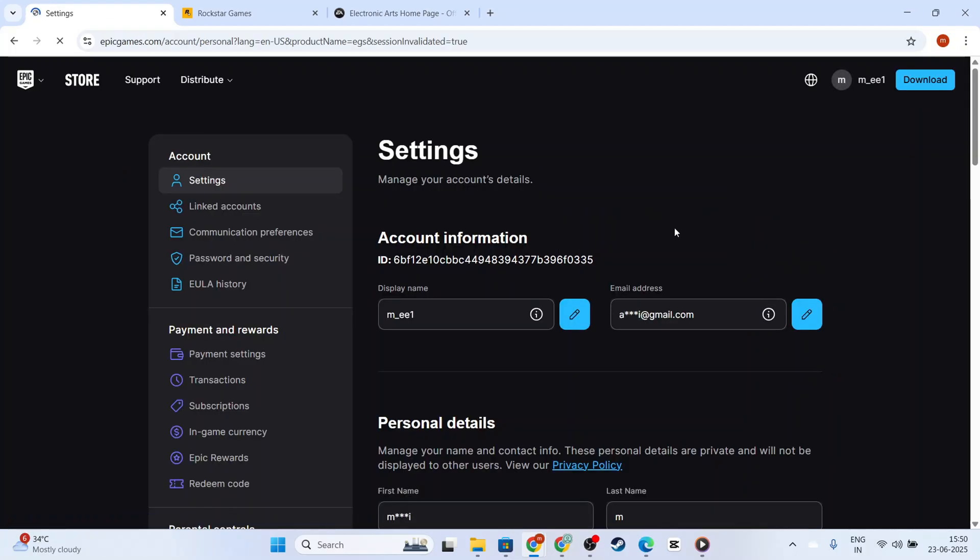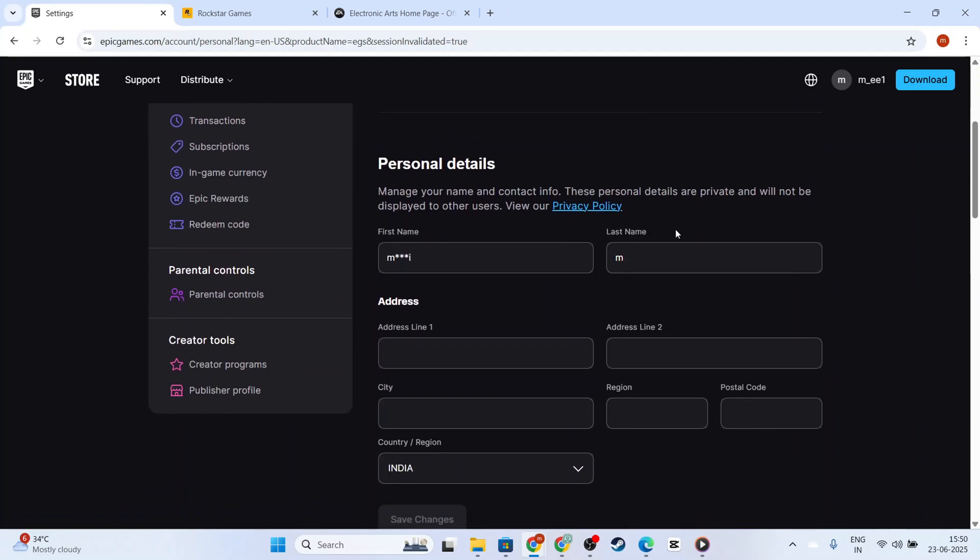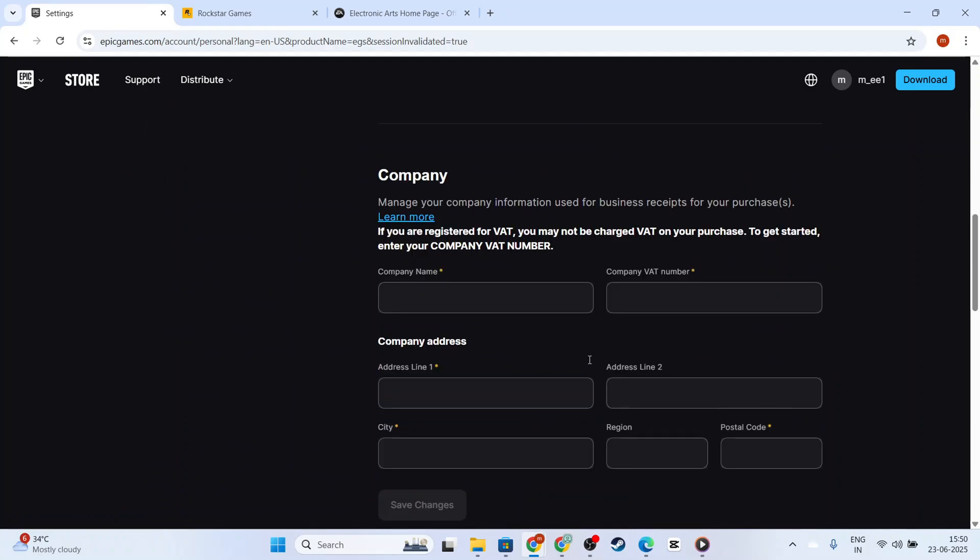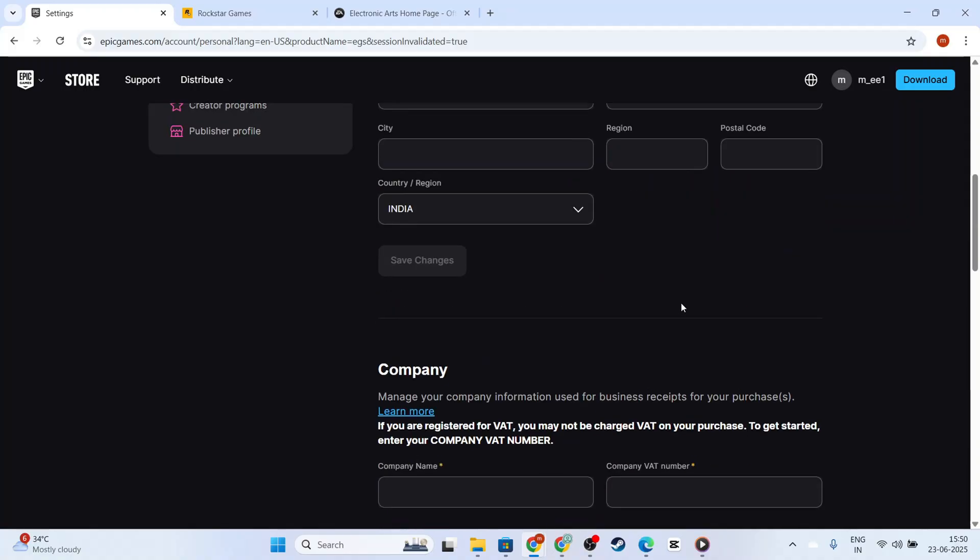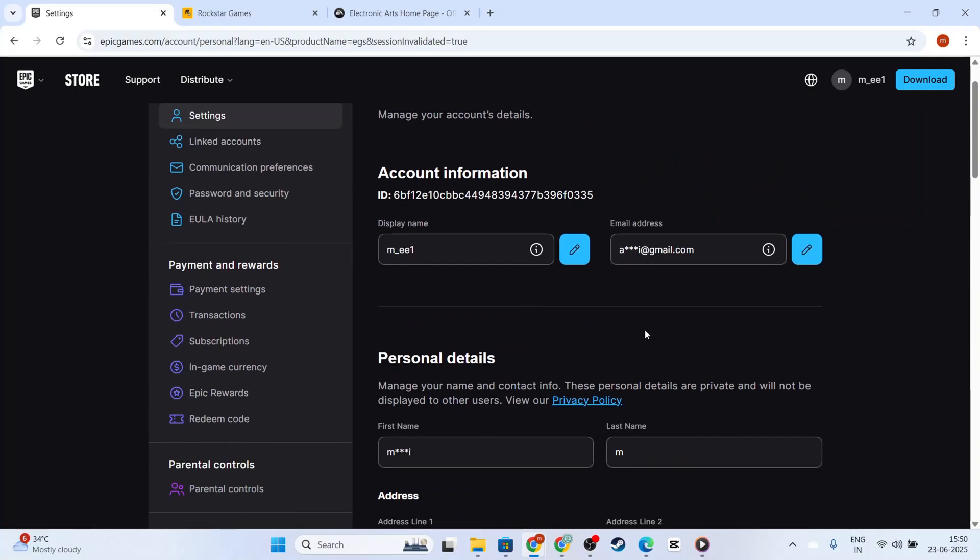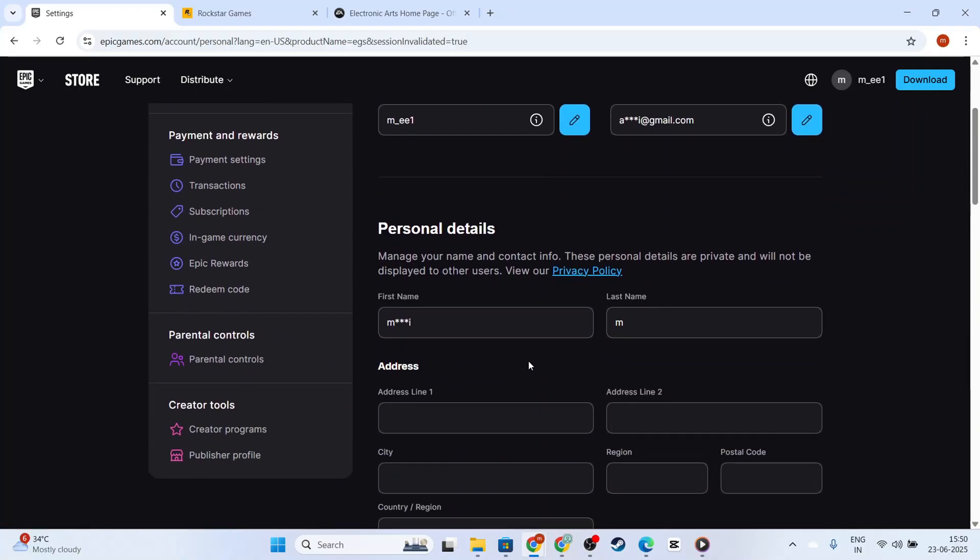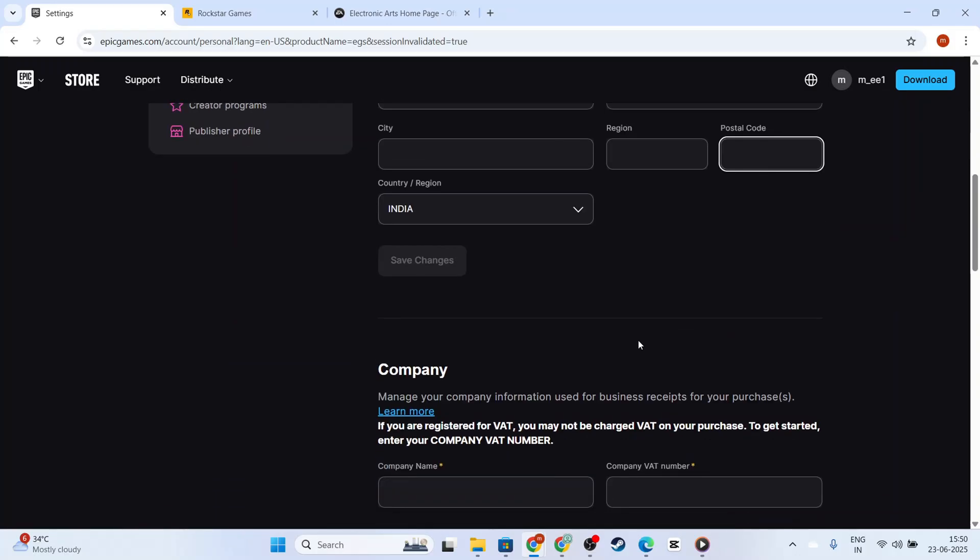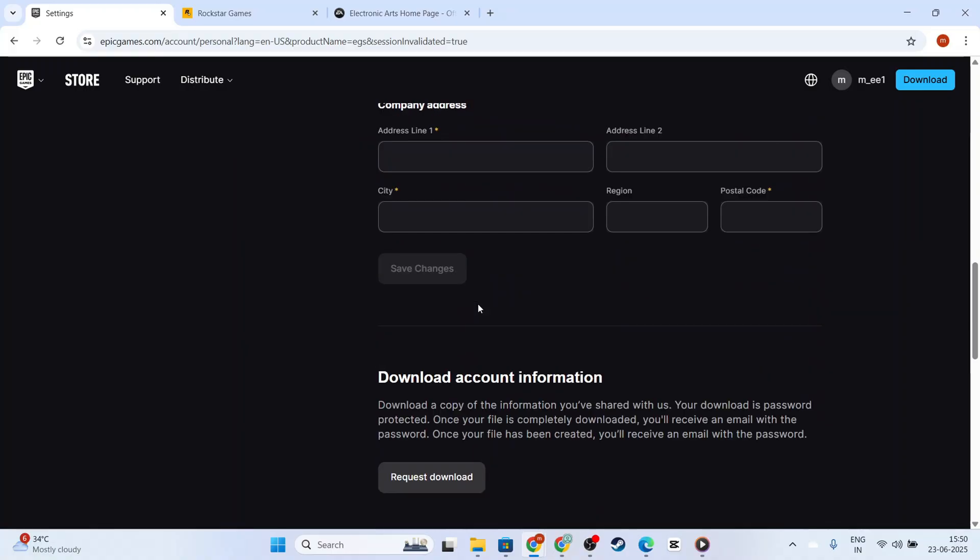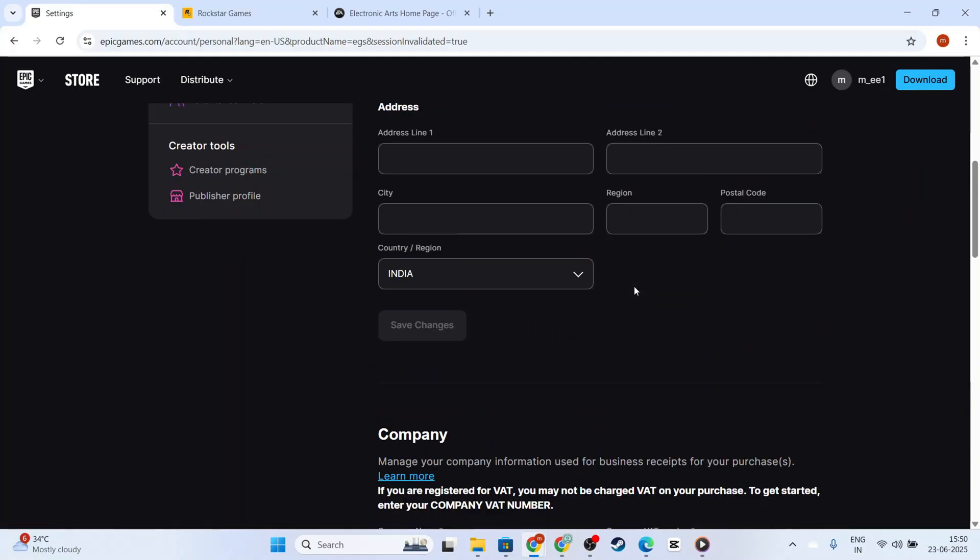Now that you're in your account settings, you need to find the Personal Details tab. This section is where Epic Games stores information like your name, email, and date of birth. Scan the page until you see the date of birth field. It's crucial to double-check this information to ensure accuracy.